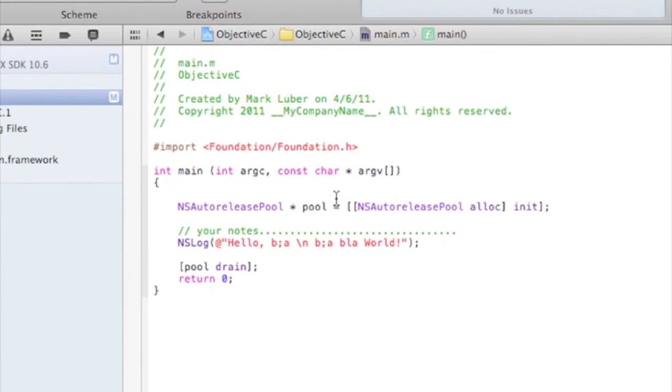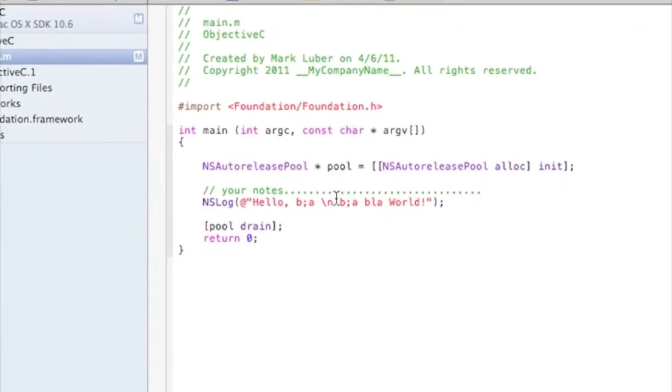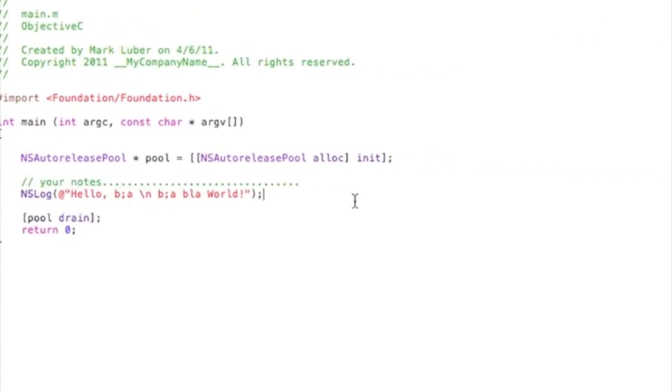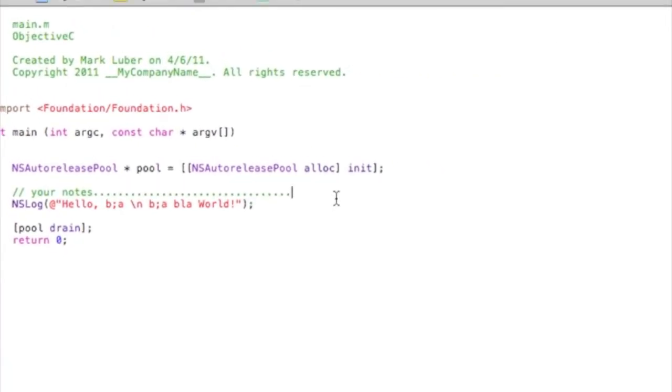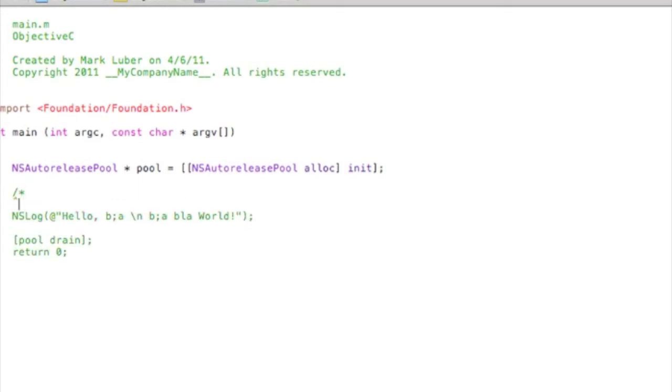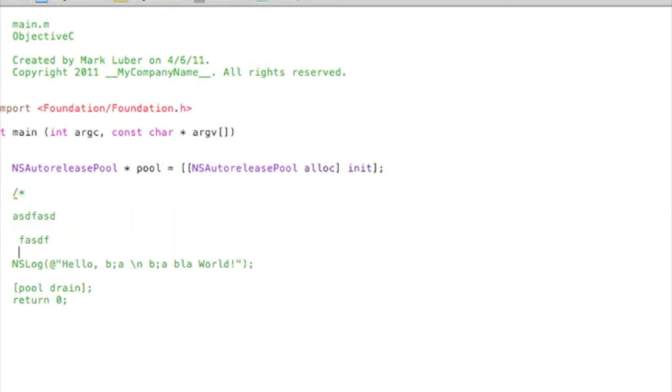But say you wanted multiple lines. This is one line. You would do forward slash star. And your stuff goes there. And then star forward slash. And it ignores, so that's a multi-line comment.